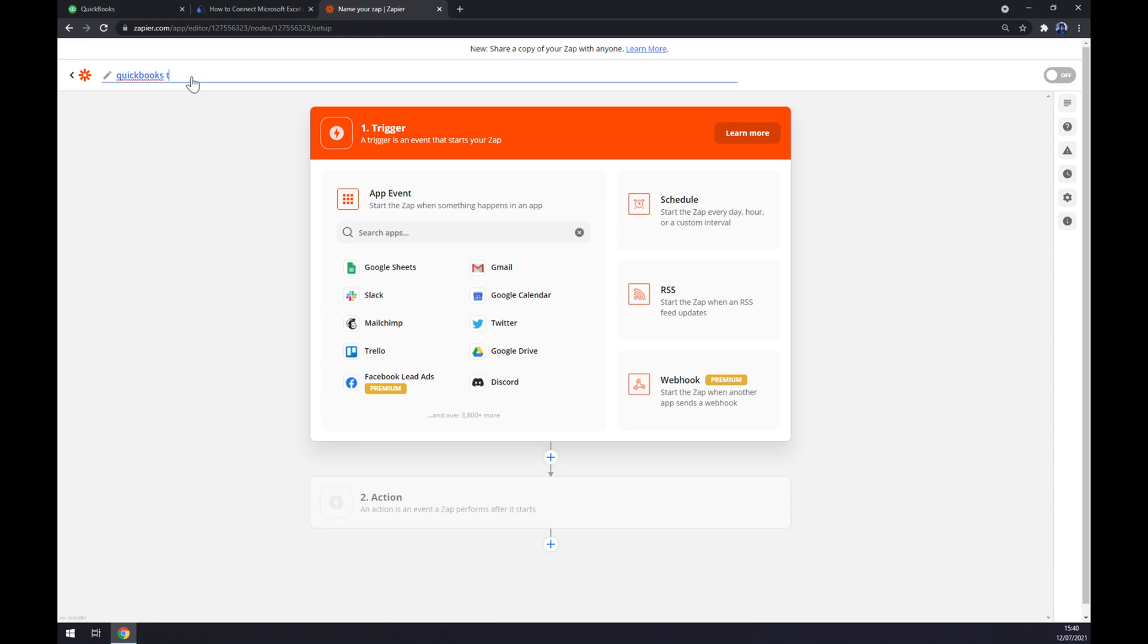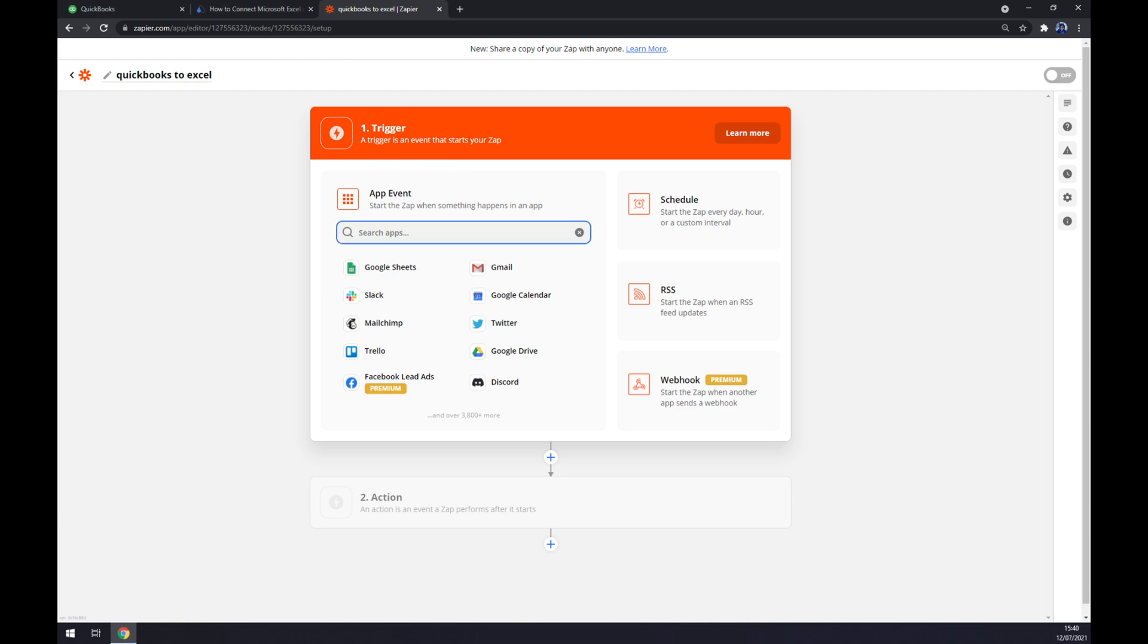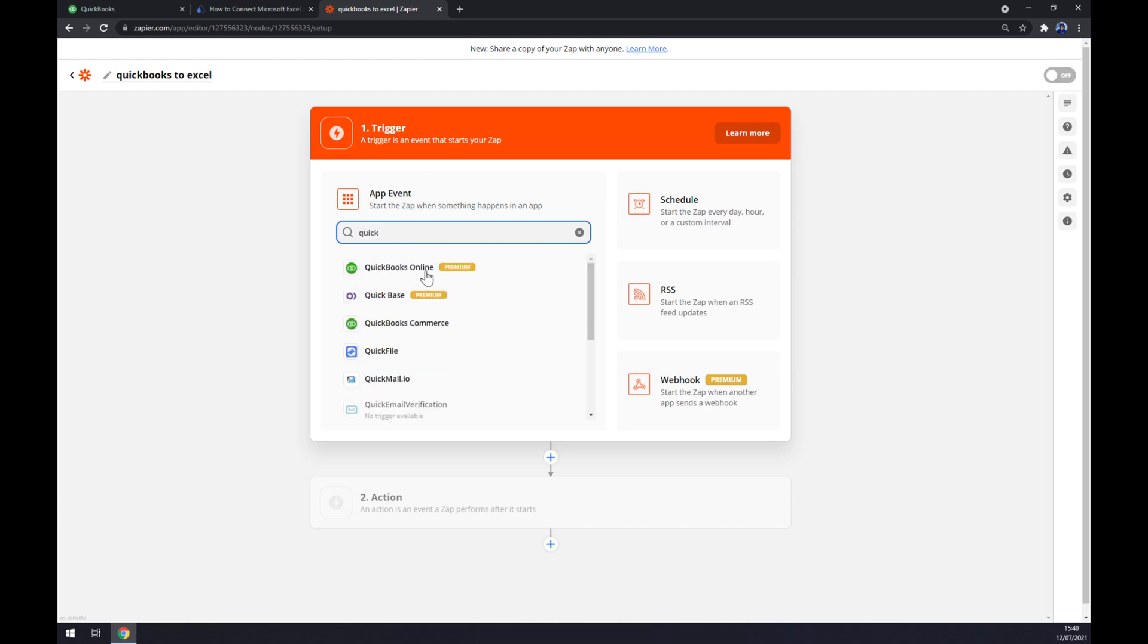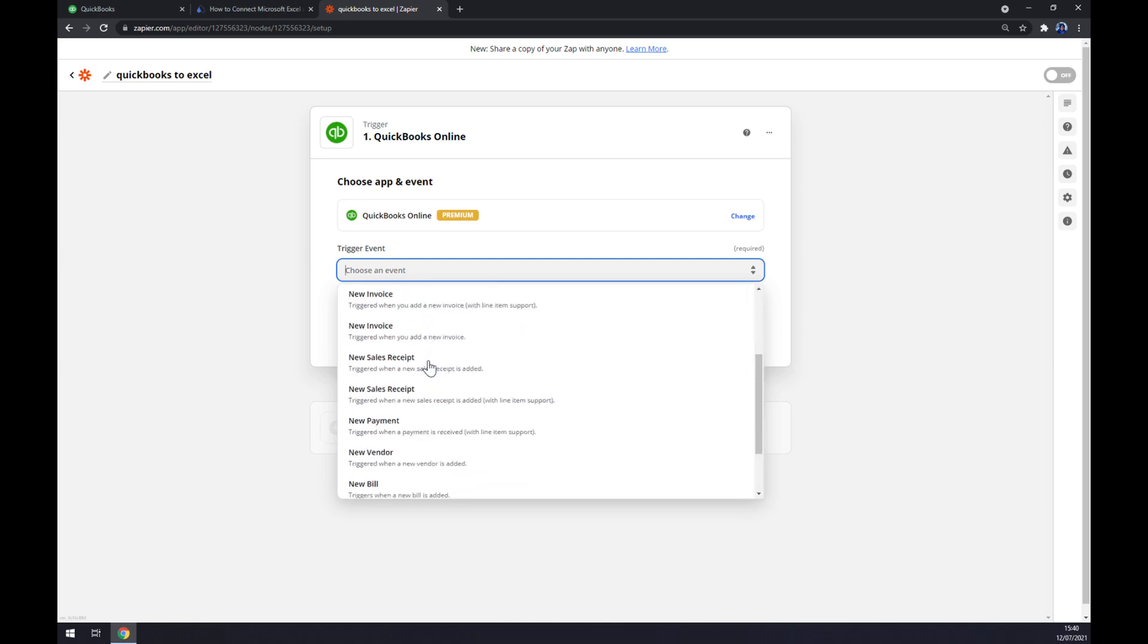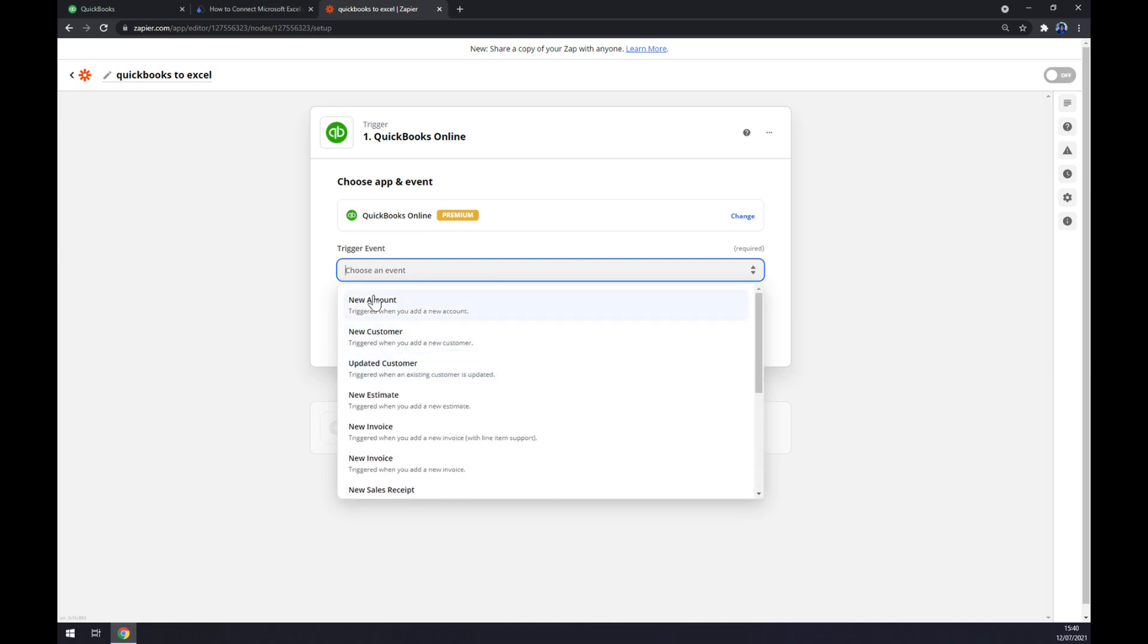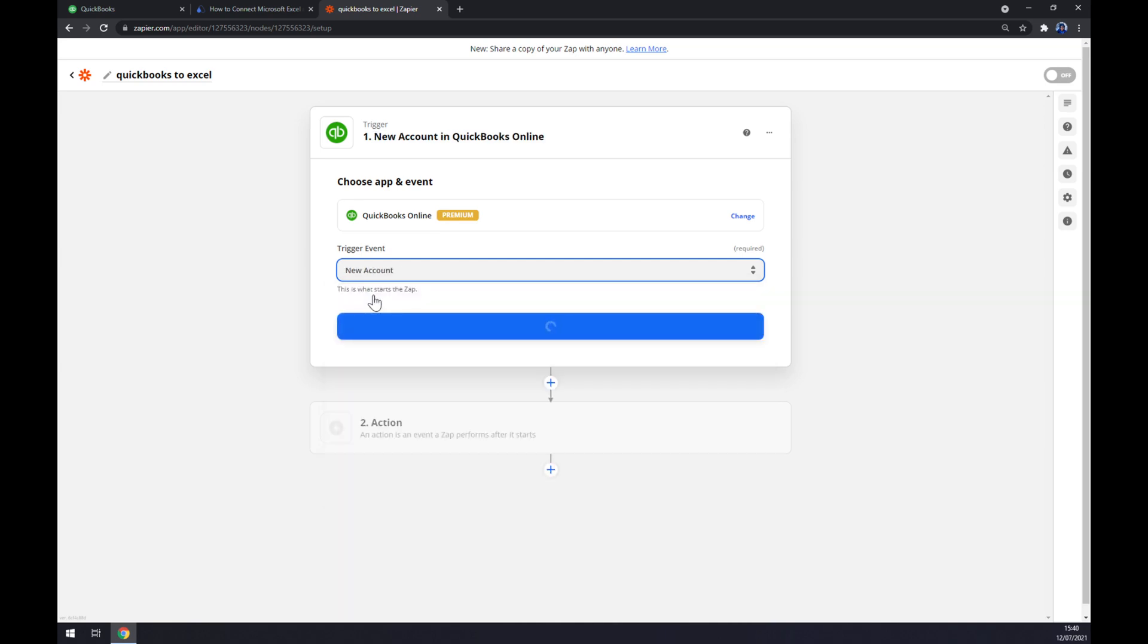And let's start with the integration itself. First, the trigger. It works quite the same like it works at automate. Let's write down QuickBooks online trigger event. As you can see, still a lot of options.